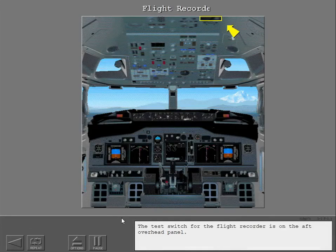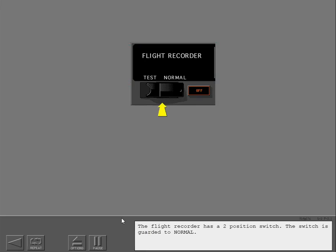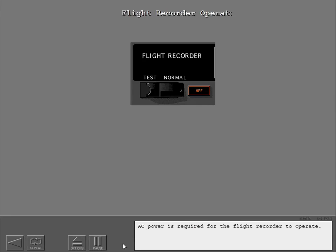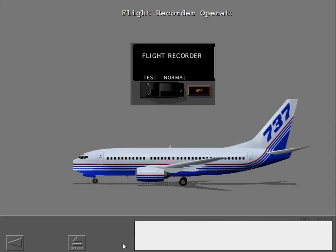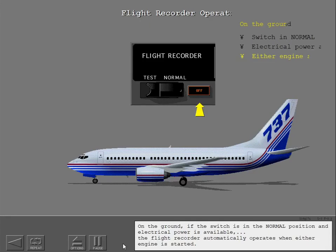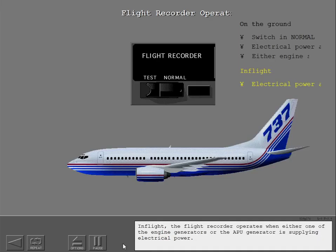The test switch for the flight recorder is on the aft overhead panel. The flight recorder has a two-position switch. The switch is guarded to normal. The amber off light illuminates if the flight recorder is not powered or is not operating correctly. AC power is required for the flight recorder to operate. On the ground, if the switch is in the normal position and electrical power is available, the flight recorder automatically operates when either engine is started. In flight, the flight recorder operates when either one of the engine generators or the APU generator is supplying electrical power.